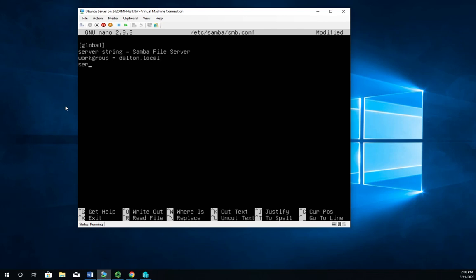We're going to set security. We're going to use a local user account database. So it's going to be security equals user. And then we want to map to guest equals bad user. So a guest user on our Linux system is going to be a bad user on the Samba system. Now that's our global config. Very minimal global config. There's a lot more that can go in here in more advanced Samba configurations.